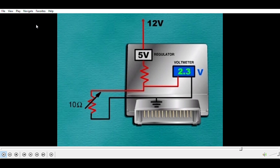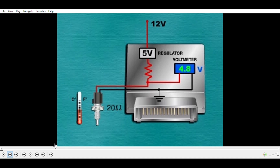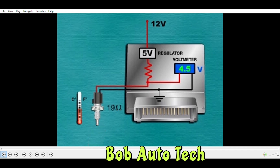A temperature sensor circuit is an example of a voltage divider circuit. A thermistor is a variable resistor that changes resistance when temperature changes. It provides temperature information to a module. The signal can have a range of values typically between 0 and 5 volts, so it produces an analog DC signal.